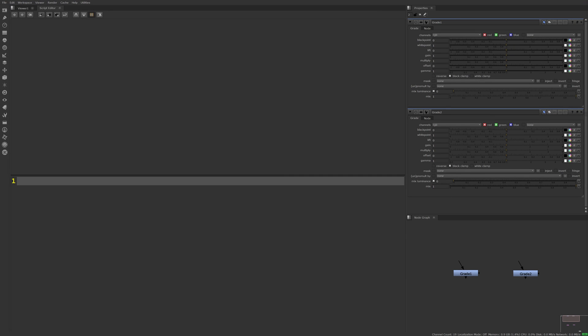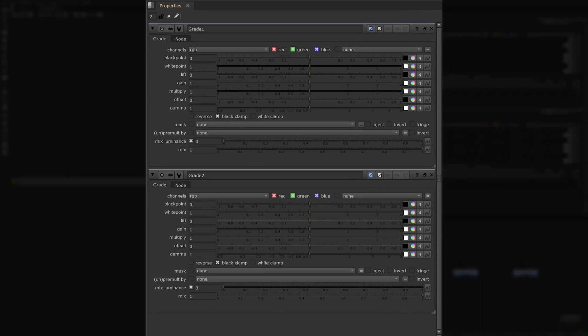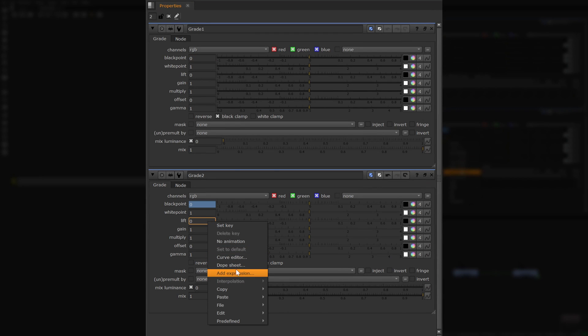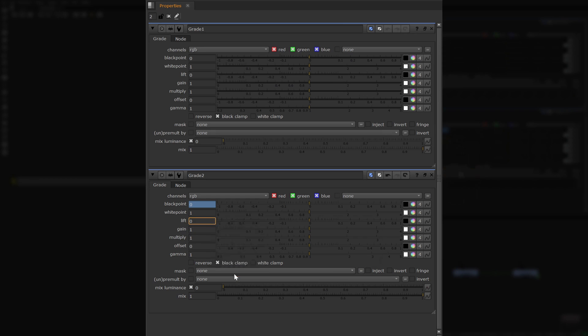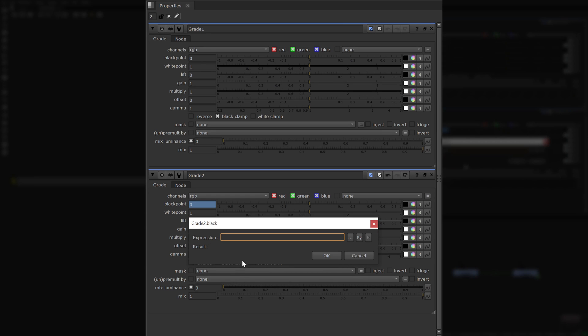There are two common ways you can expression link knobs in Nuke. The first way is control and dragging one knob to another, and the second is right-clicking and choosing add expression, then typing in your expression.